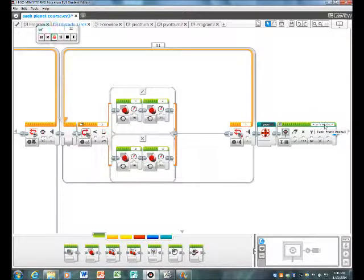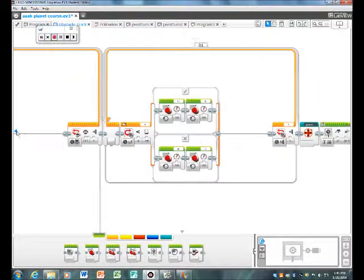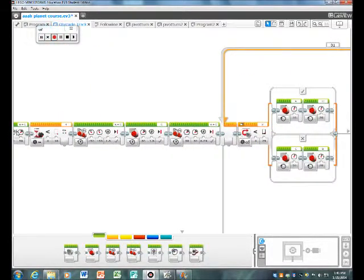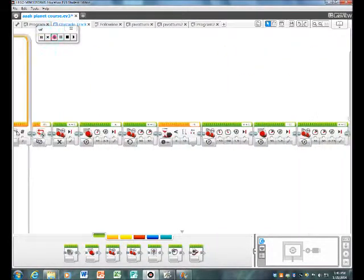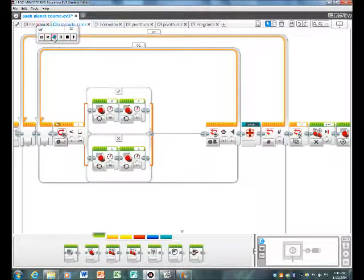At the end when you hit the touch sensor it'll pivot turn and show a display of Frank Rocks, which is our robot's name. So this is how you program your robot to do the obstacle course that we created. Bye!